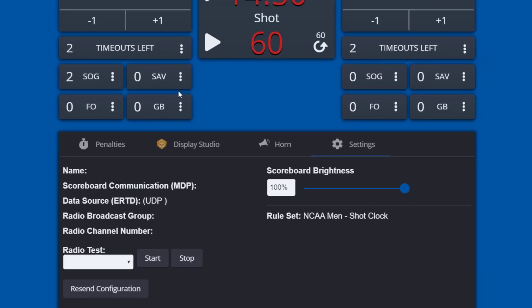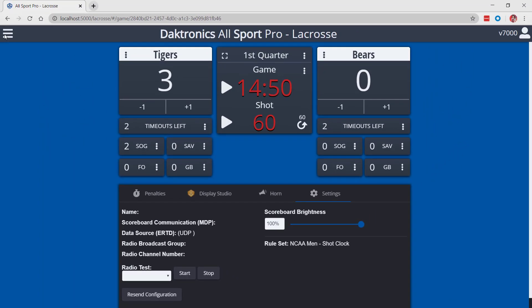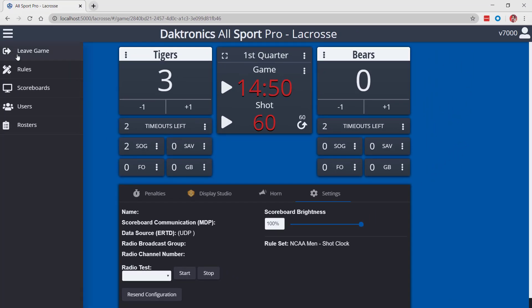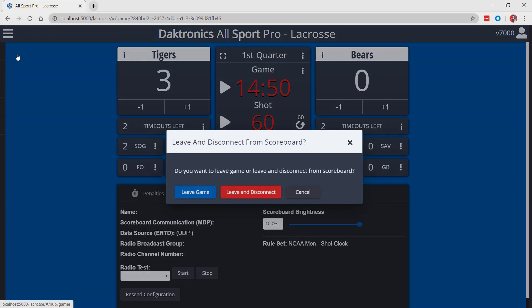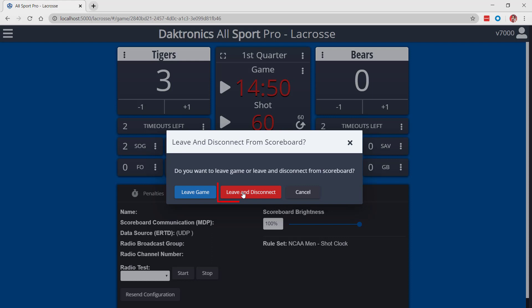To exit the game scoring mode, choose the main menu in the top left and select leave game. Selecting leave game from the pop-up will keep scoreboard in use for this particular game. Choosing leave and disconnect will disconnect the game from the scoreboard, making the scoreboard available for use in future games.